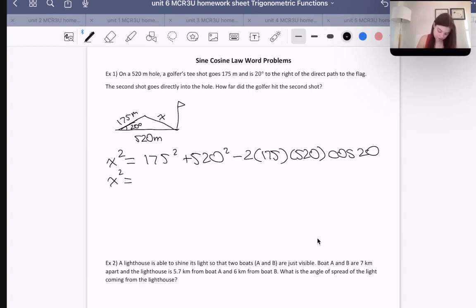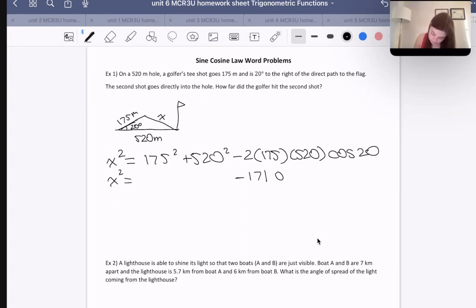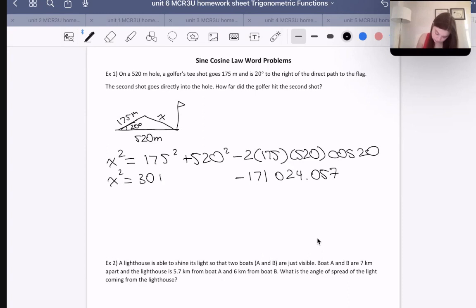Times 2 times 175 times 520 gives us 171,024.057. Then 175 squared is 30,625, and 520 squared is 270,400.